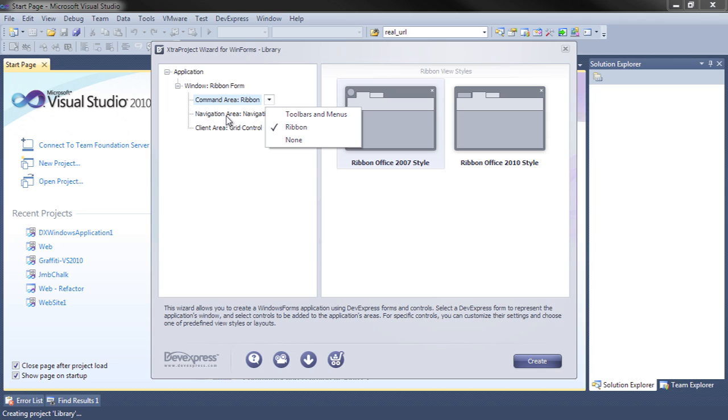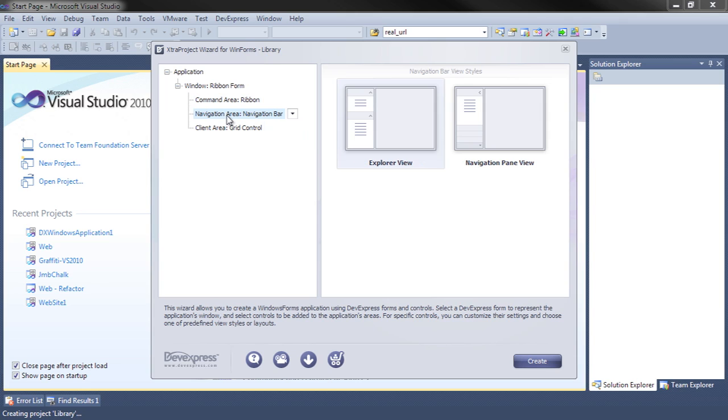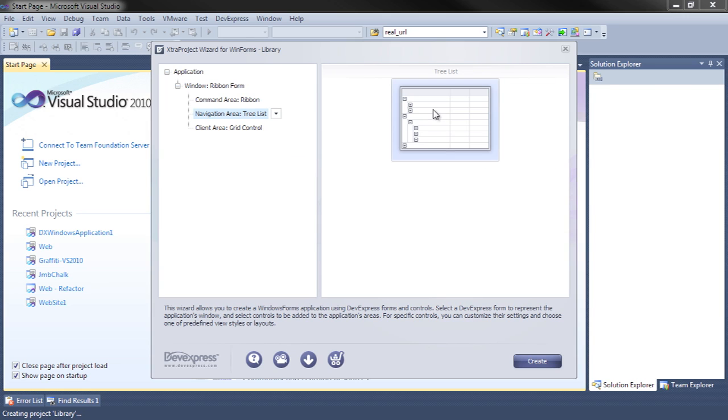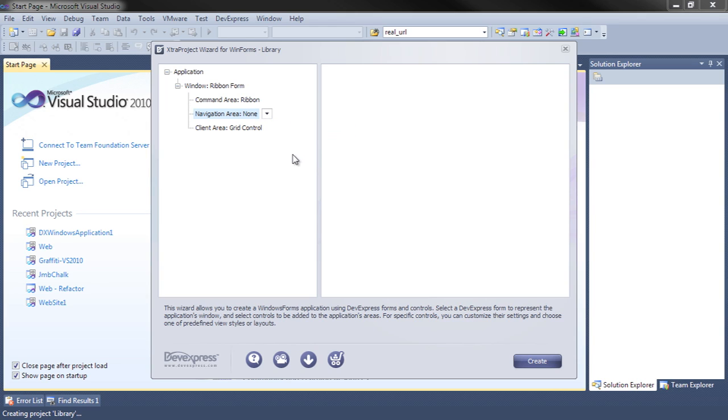Next we'll select what kind of navigation area we want. There is a navigation bar, demonstrated by these two options here. A kind of tree list look to the navigation area, or nothing at all.